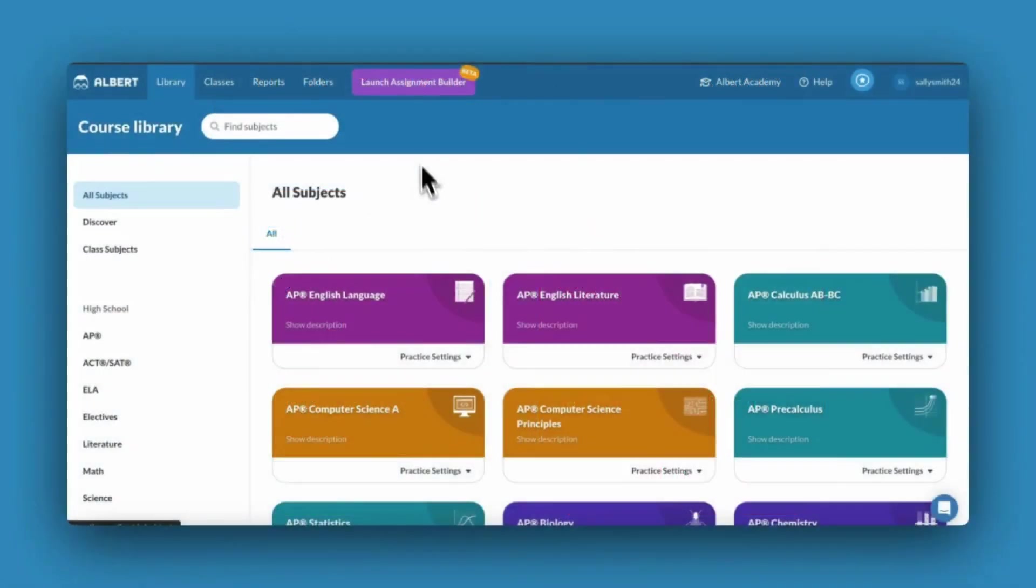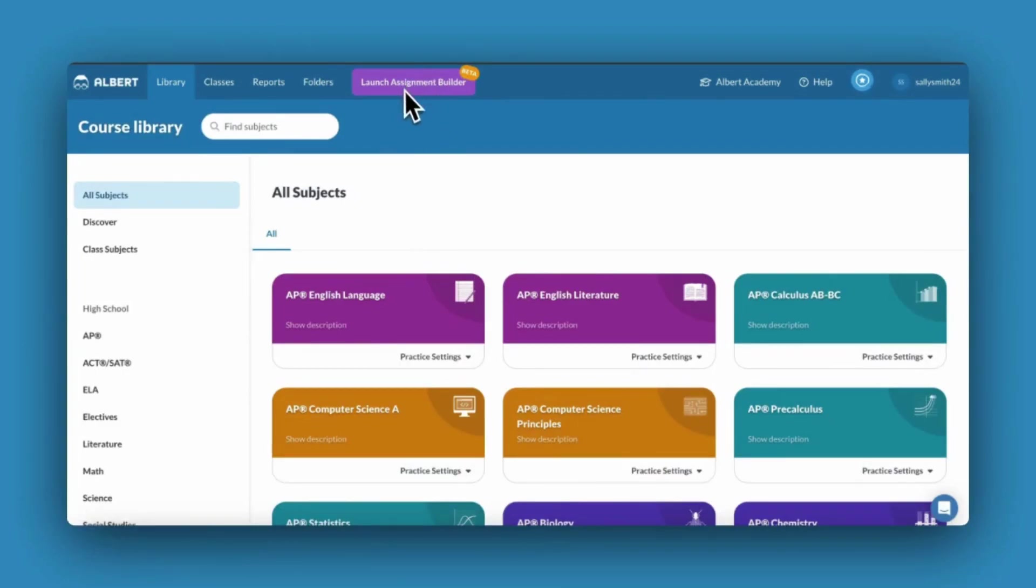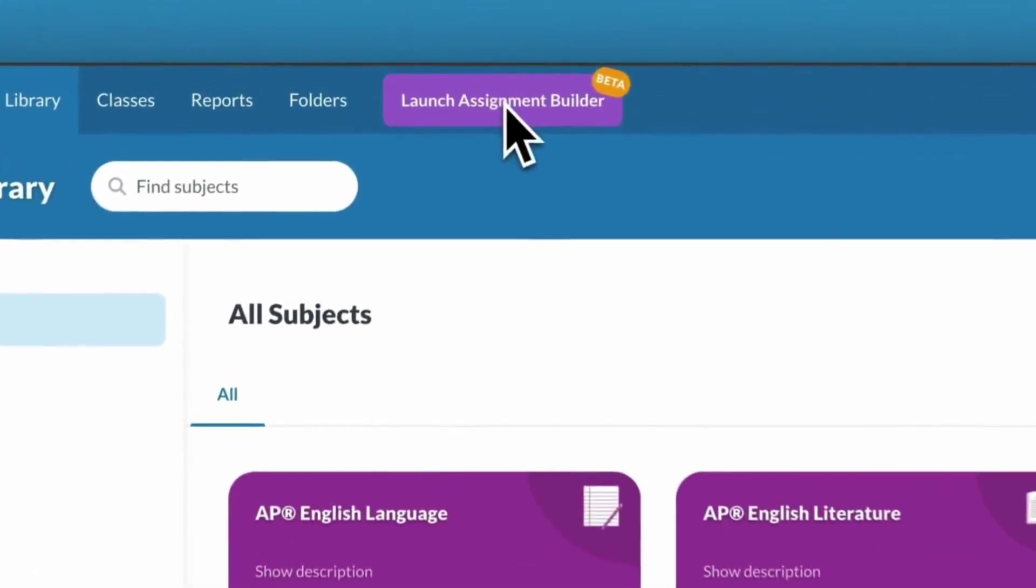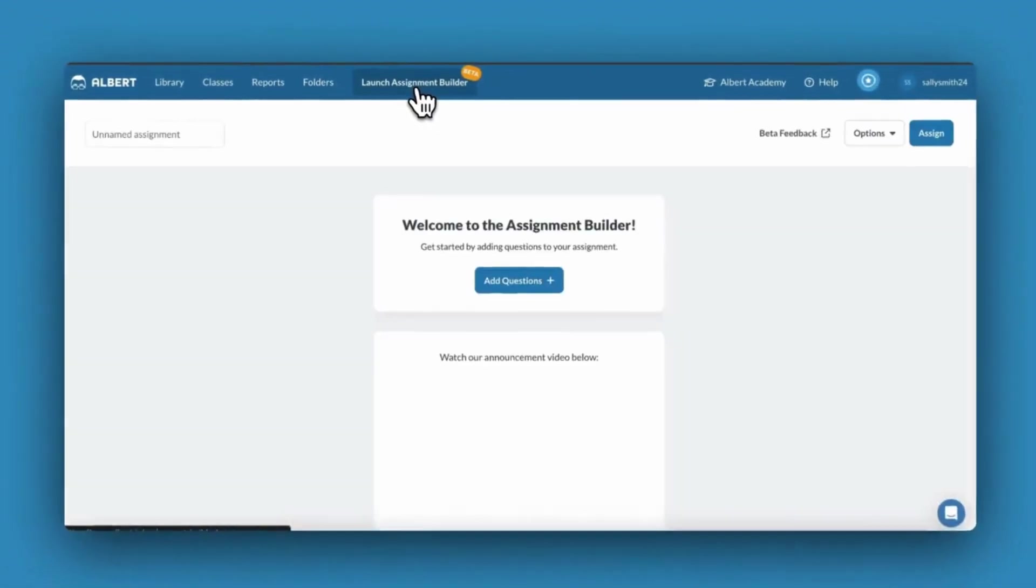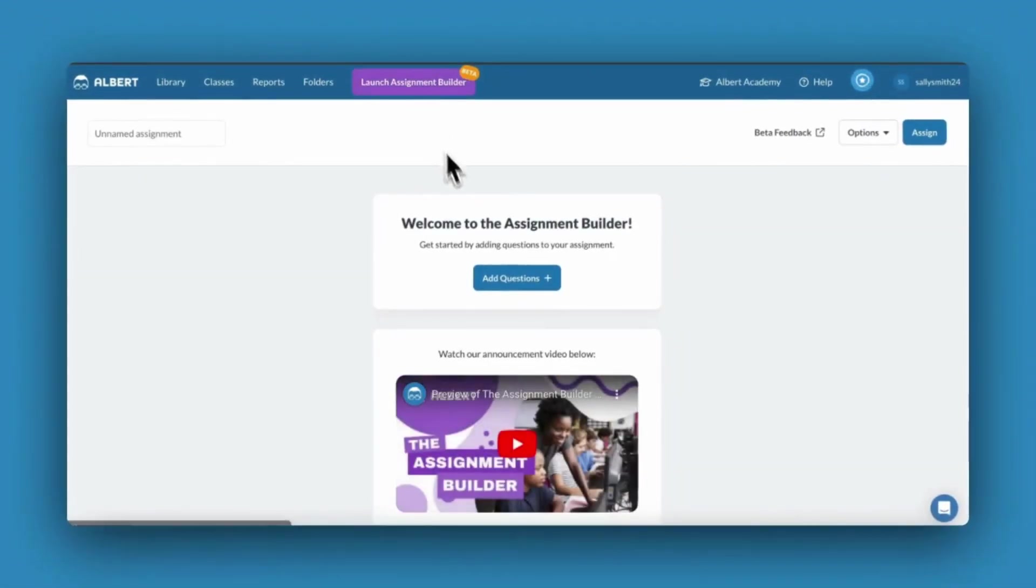To assign specific topics, skills, or standards across Albert's library, use the Assignment Builder feature. You can access it via the purple button in the main blue toolbar.